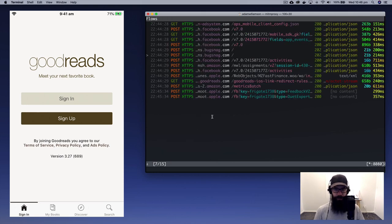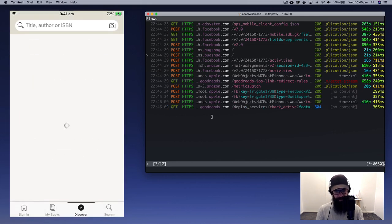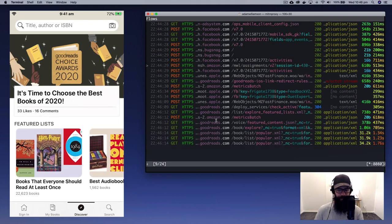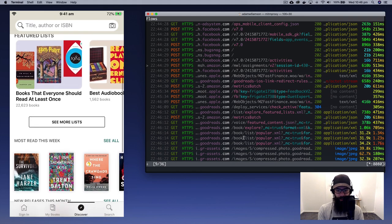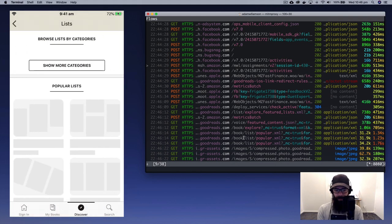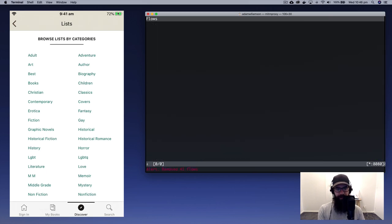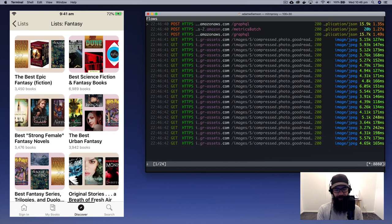Let's press Q to get out of that. We'll get the phone up again and go straight to Discover. As I'm in Discover you can see there's a whole bunch of API calls and GET requests. I'm going to press Z on my screen to clear all the existing traffic to make it a little bit easier. What I'm after is Fantasy.